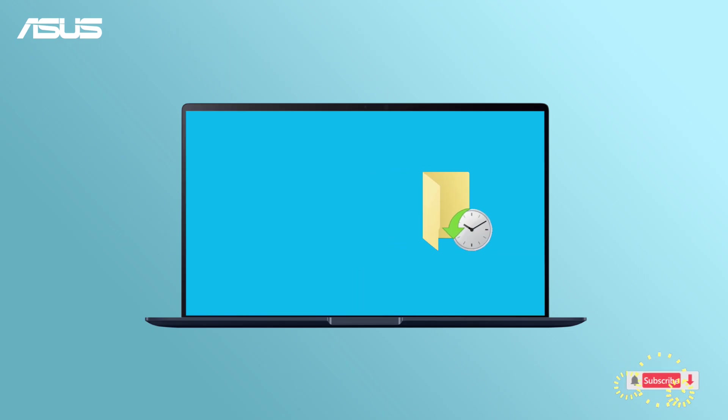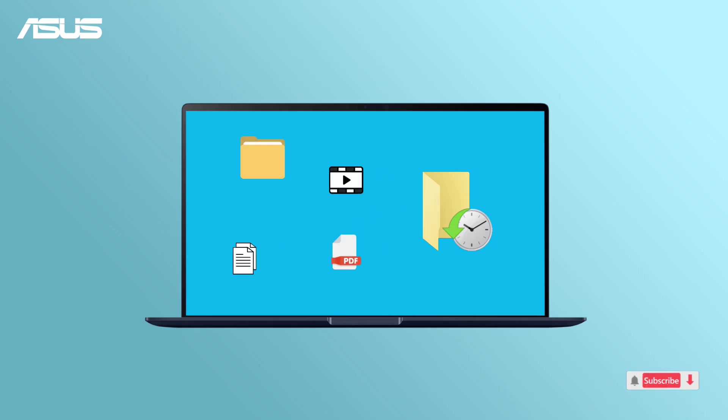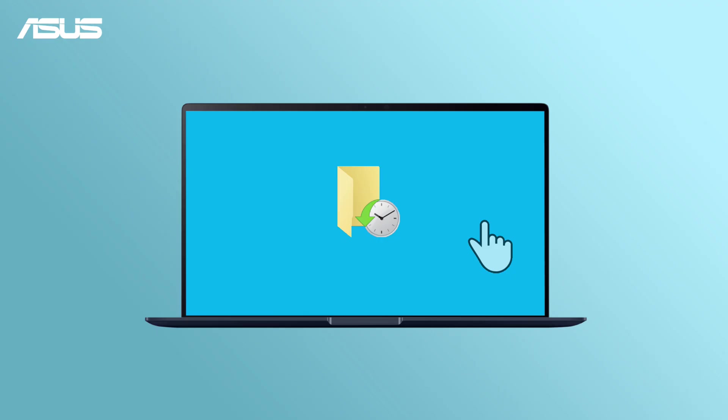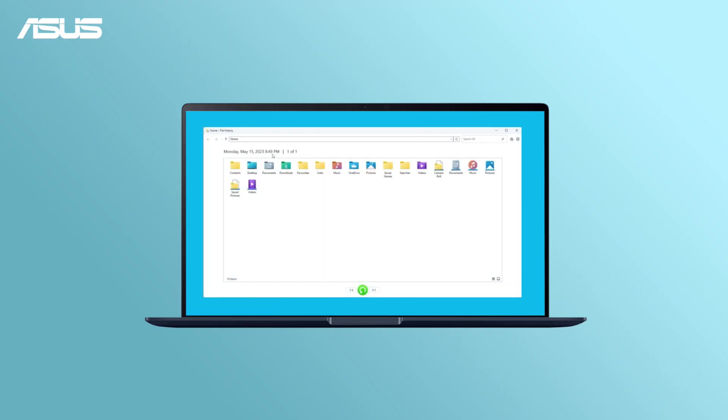By using the File History feature, you can conveniently backup your files to external or network drives, providing a way to restore them in case of any accidental system instability.